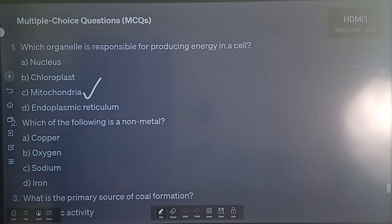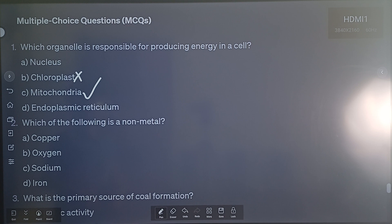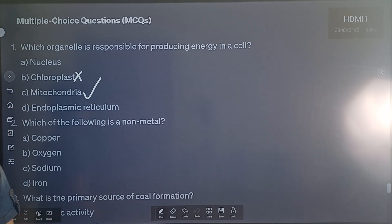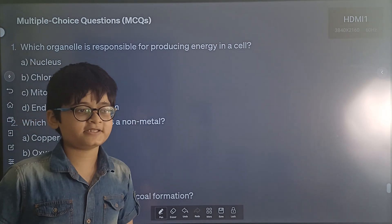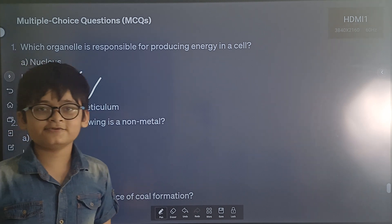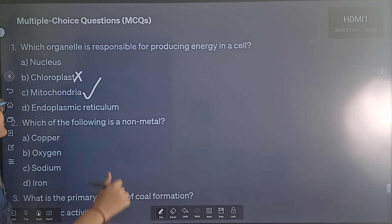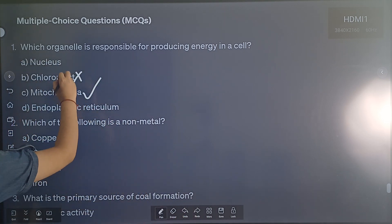Let us see why. All of these different options other than Mitochondria are responsible for different functions inside a cell. For example, chloroplast. Chloroplast is not the organelle producing energy in a cell because chloroplast contains chlorophyll, and chlorophyll is used by plants only — it is not found in animals. Chlorophyll is used for photosynthesis to generate food for the plant, and this question is asking about energy, not food. So chloroplast is obviously out of the way.